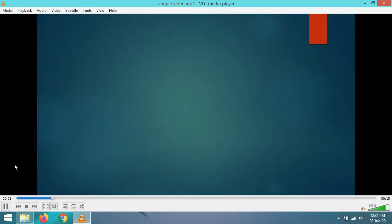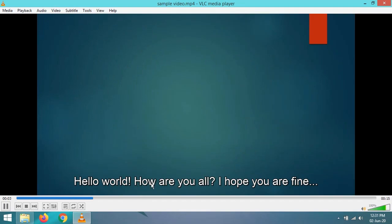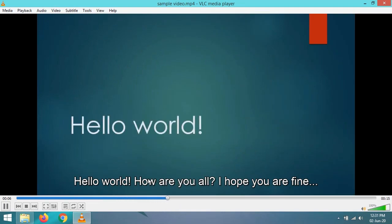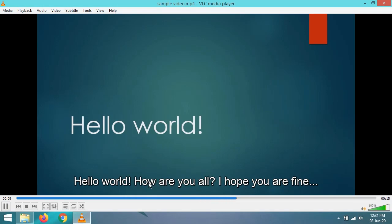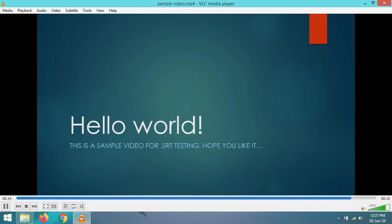Now replay the video from the start. You will see the subtitle: 'Hello world! How are you all? I hope you are fine.' Now, the end time of the subtitle is 10 seconds. As you can see, now the subtitle is gone.